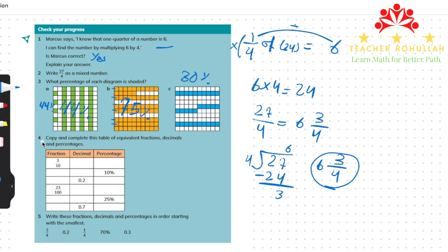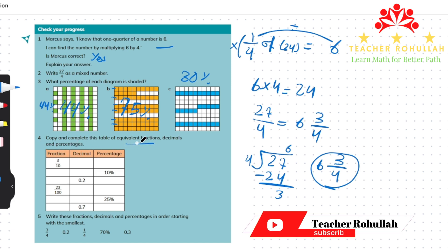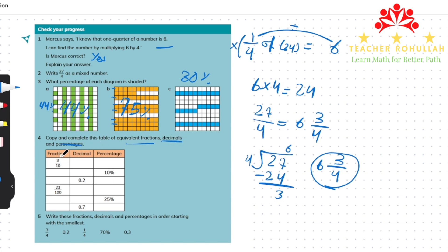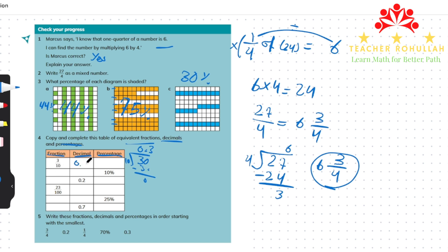Let's go to question 4. It says: copy and complete this table of equivalent fractions, decimals and percentages. The first column has fractions, the second has decimals, and the third has percentages. In the first row we have 3/10. To change it to decimal we divide 3 by 10. Since 3 is less than 10, we use a decimal point — 3 becomes 30, divided by 10 gives 3. So the decimal of 3/10 is 0.3.